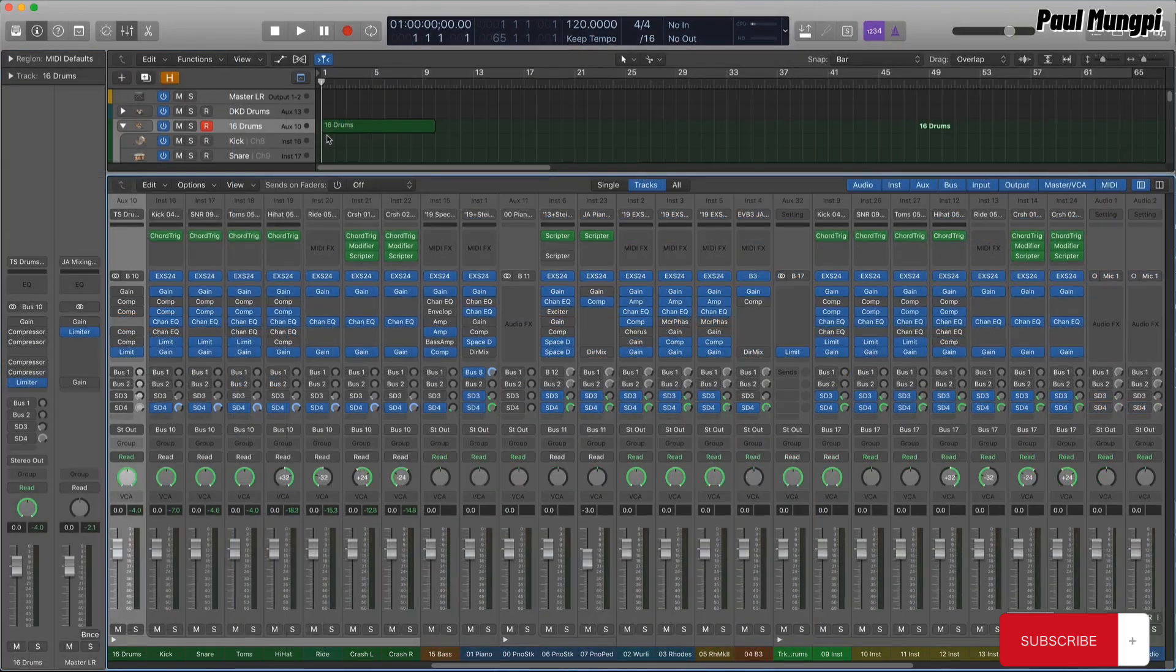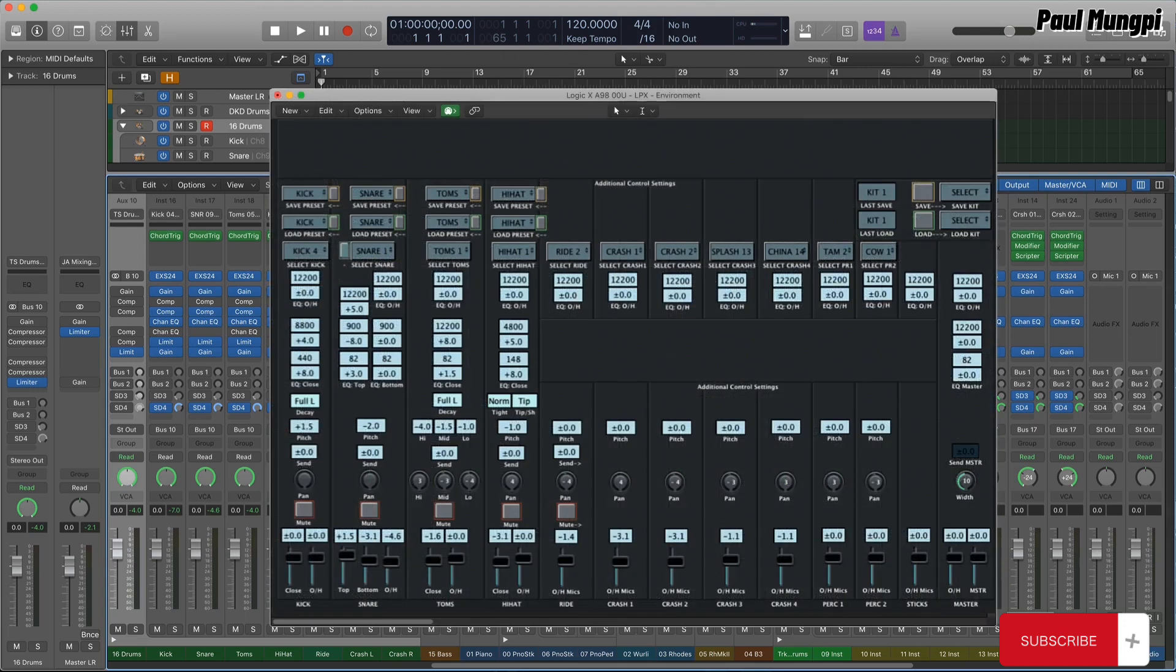Track stacks and the patch format made it possible to forego my complicated environment-based drum setup, which kept breaking with new updates to Logic and was extremely difficult to export to a different project.